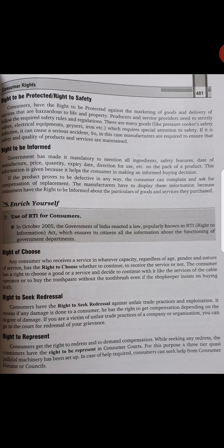Next is right to represent. Consumers get the right to seek redress and demand compensation. The consumer has the right to represent themselves in consumer court. For this purpose, a three-tier system has been set up. If required, consumers can seek help from the consumer forum or council, and can present themselves in consumer courts with their proofs.